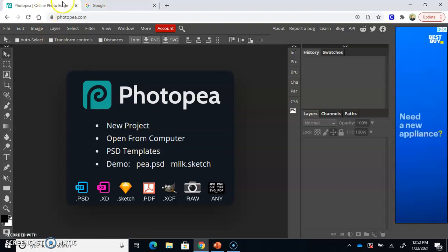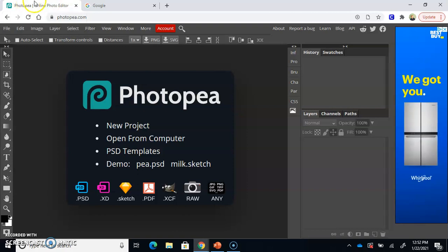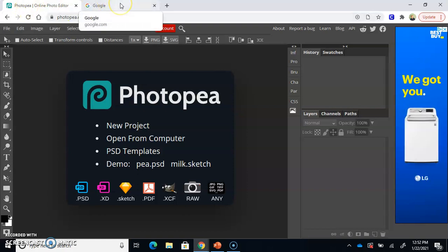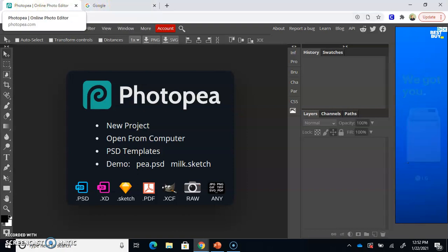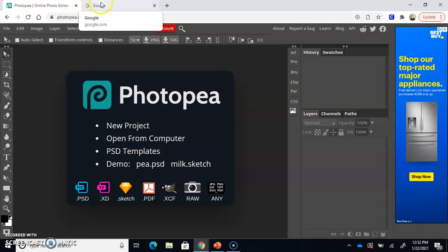I have two tabs open. I have my photopea.com and then I have my google.com tab open. Before I begin, I'm going to go ahead and find an image that I want to cut out the background from.